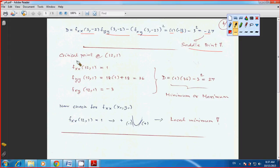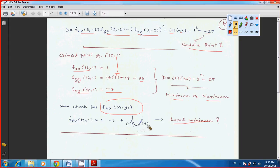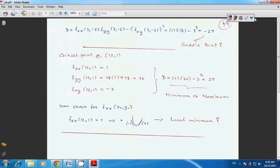At the critical point (12, 1): f_xx = 1, f_xy = −3, and f_yy = 18(1) + 18 = 36. So D = 1·36 − (−3)² = 36 − 9 = 27 > 0. Since D > 0, it can be local minimum or maximum. Checking f_xx = 1 > 0, this gives a local minimum. That is how you analyze the function in terms of local minimum or local maximum.